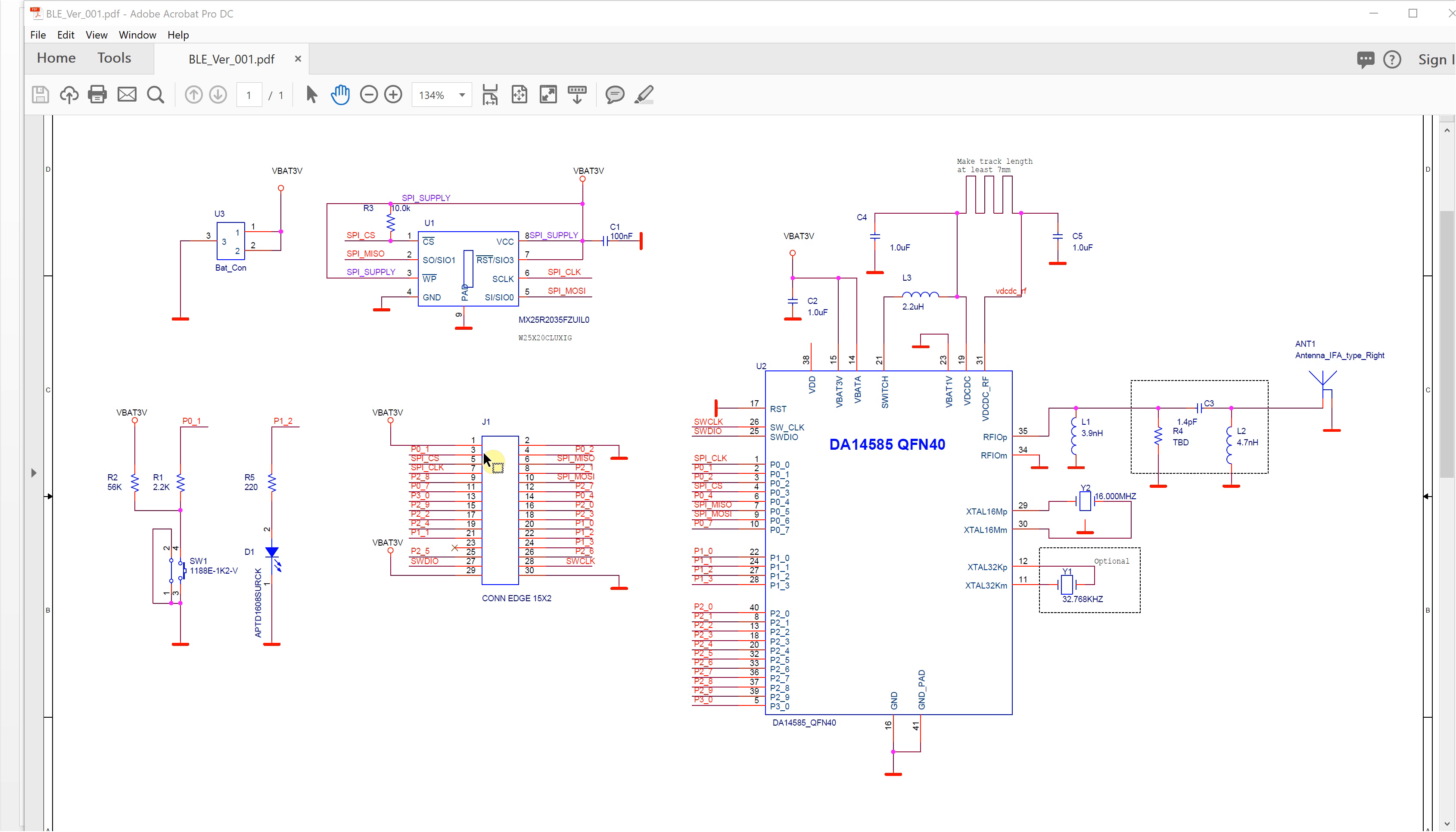This is the debug interface, power supply, and ground.